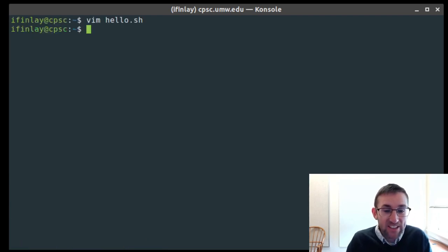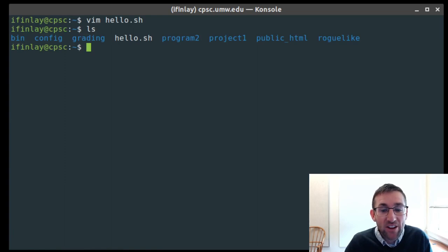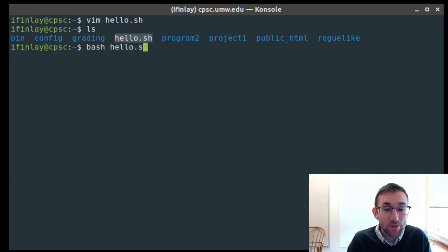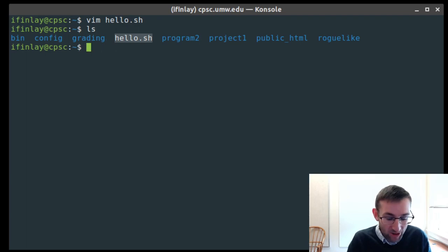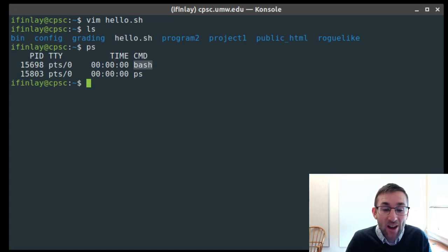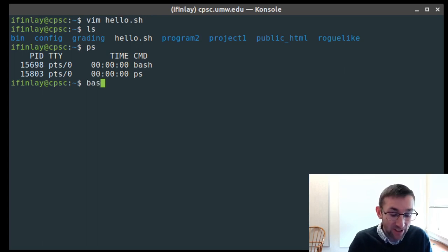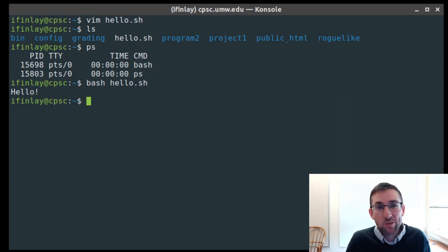Now we have this hello.sh file, and there are a few different ways that we can run it. The first is to run it by passing it to the bash program. Bash is the name of the shell — we're already running bash, as you can see with the ps command. We can tell bash to execute all of the commands in a particular file by running bash hello.sh, and then we should see the hello message generated by our script.